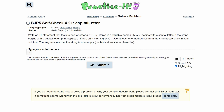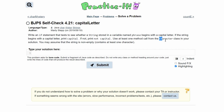We need to use at least one method call from the Character class inside of our solution. To access the Character class in an IDE, what we would do is type in 'Character dot,' and this would pull up all the methods from this class.